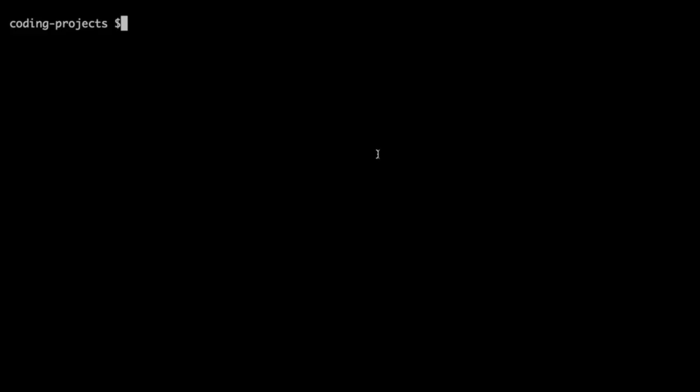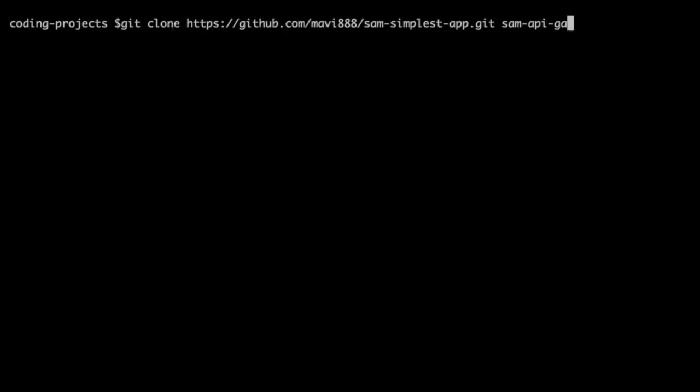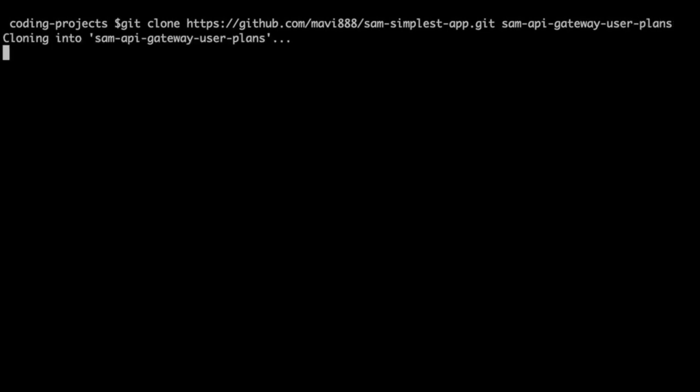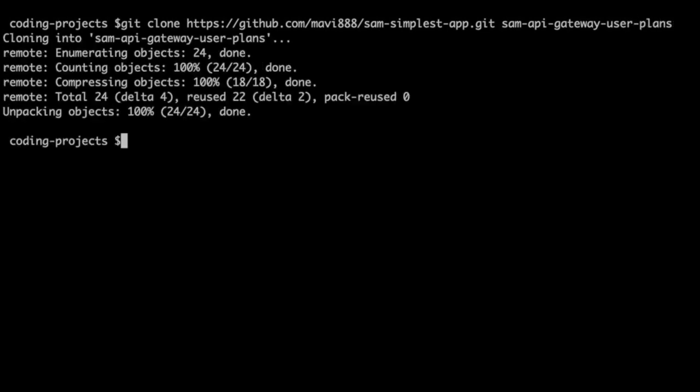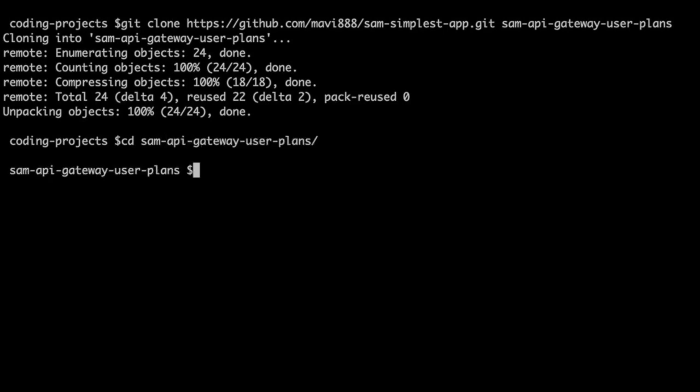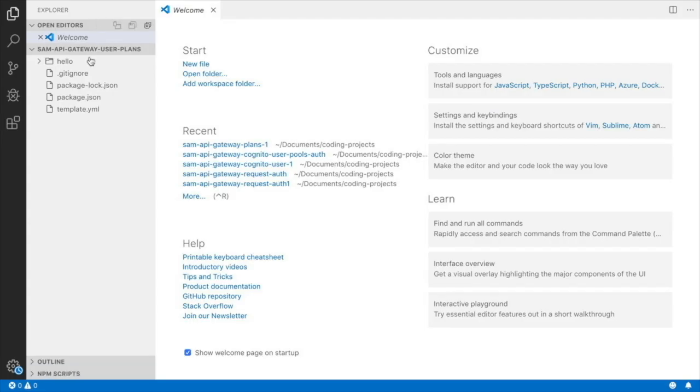You will find the link to this application in the description of the video. We just clone it. It's a very simple app with one function and a little bit of code. We clone it in our computer with a different name and then we can get started. I will open this project in Visual Studio Code so we can do some changes in the application and add the usage plans.